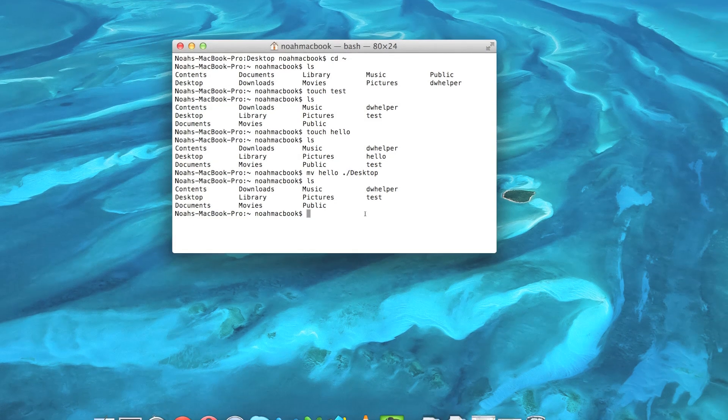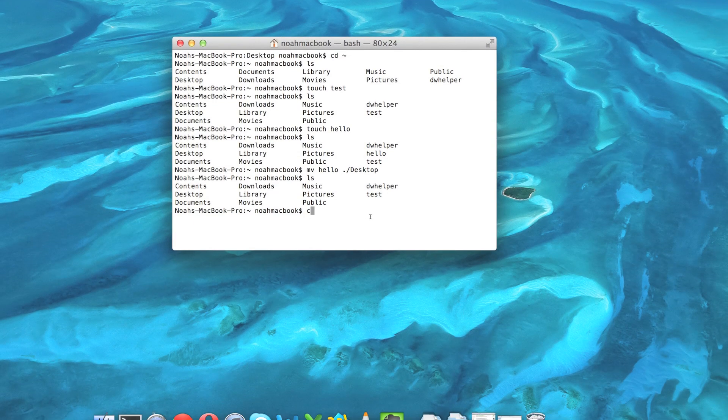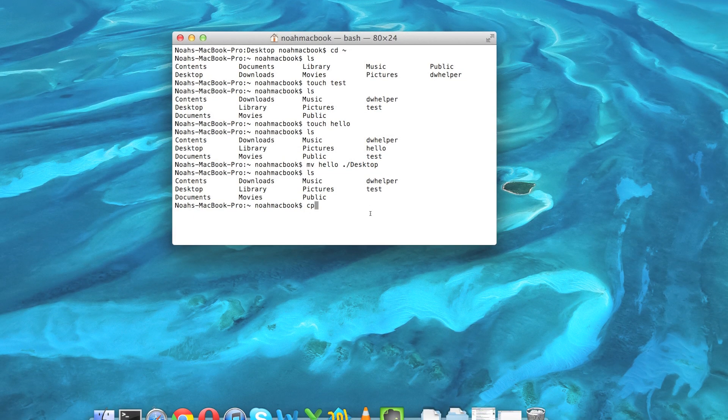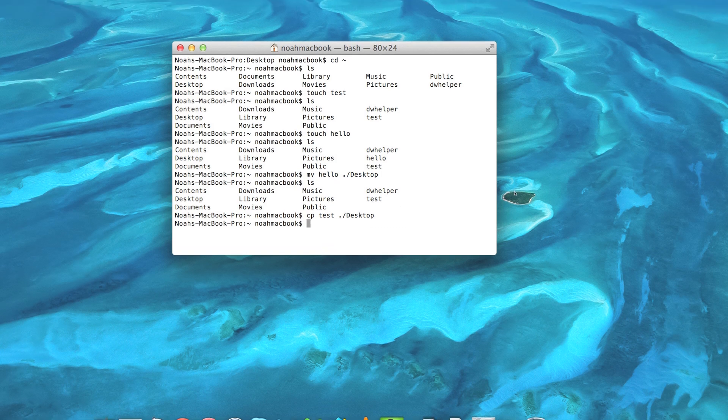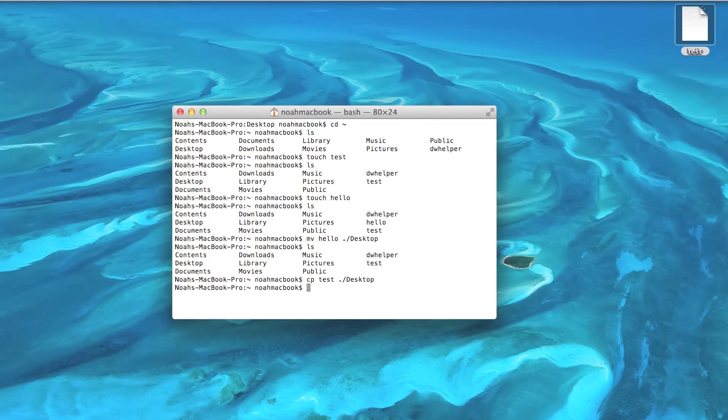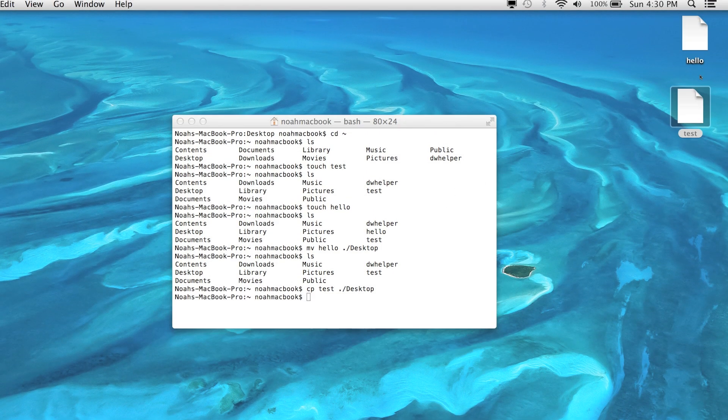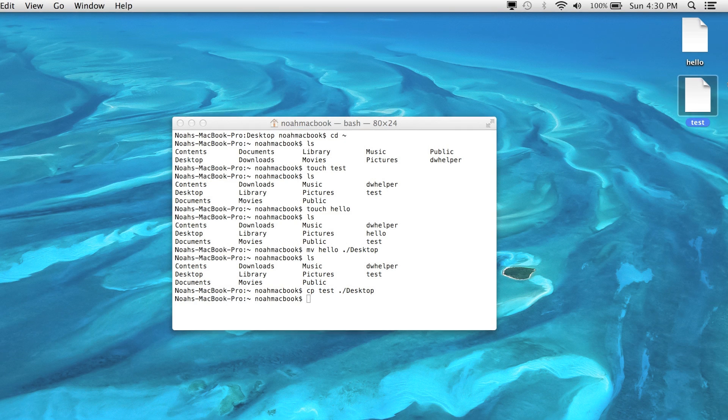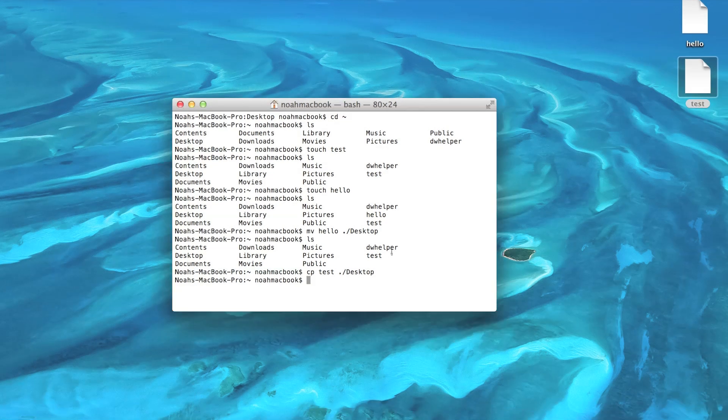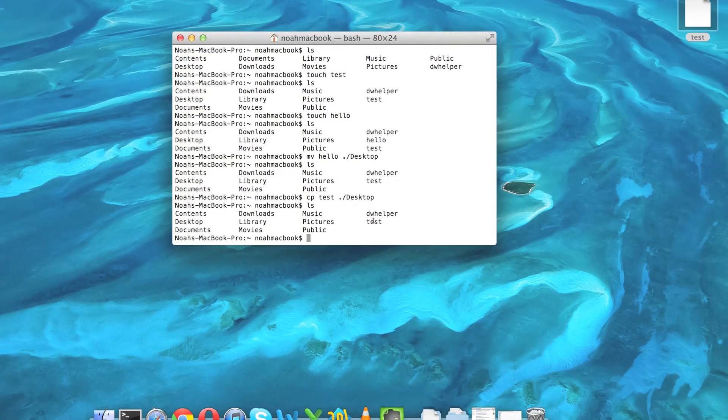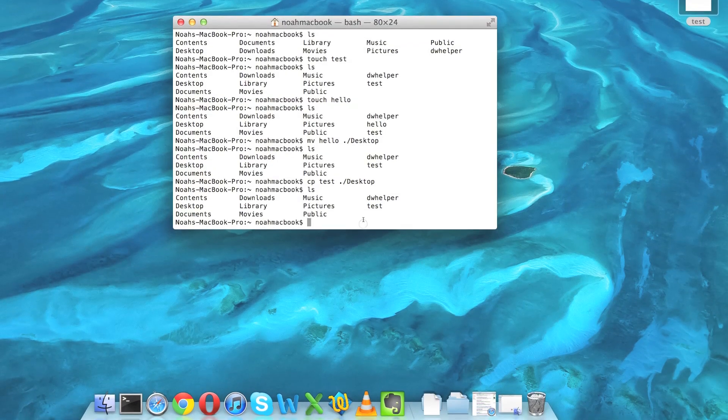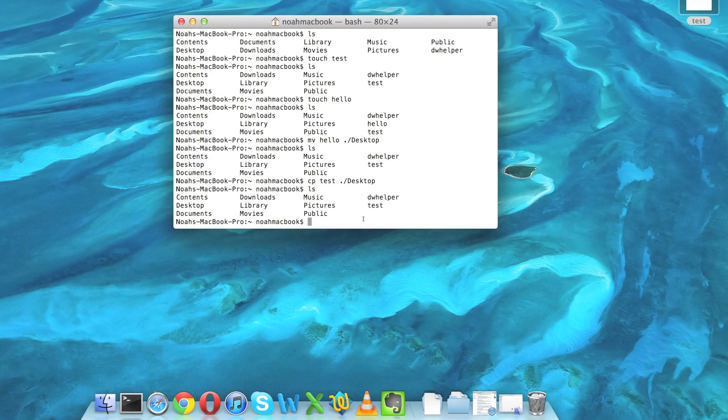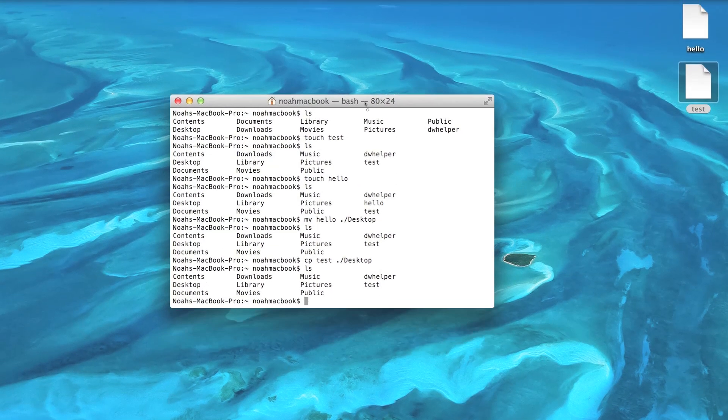Now if we wanted to copy test, it's cp. So same deal: test and then the file path dot slash desktop. That will copy it. There we go, it showed up right on top of it for some reason. So there's test, and if we ls, test should still be here. Yes.